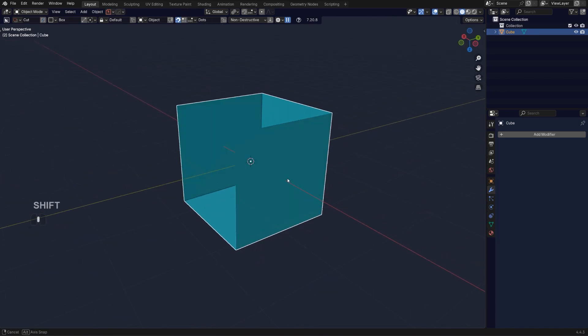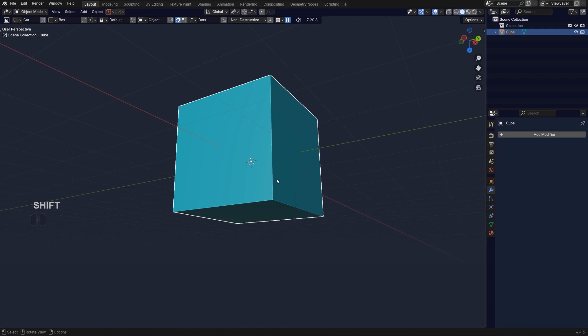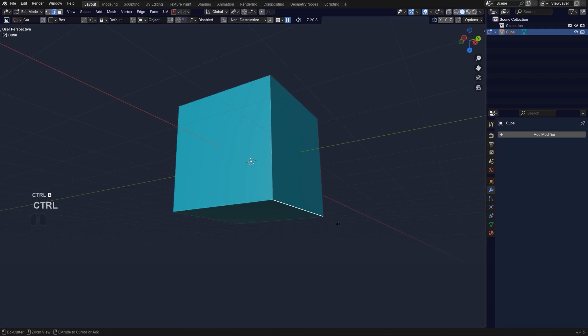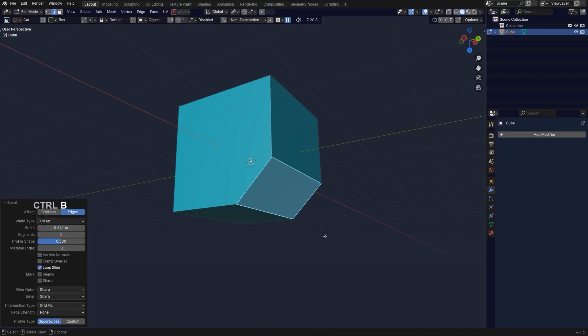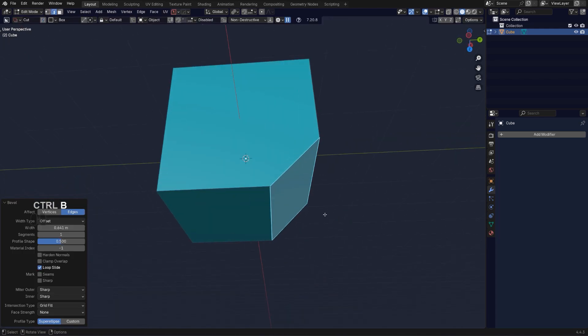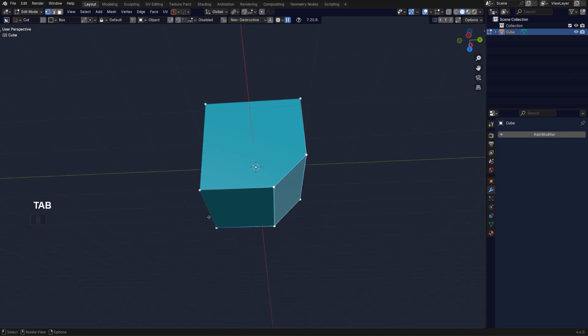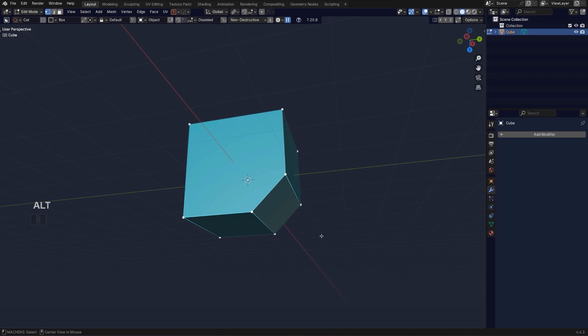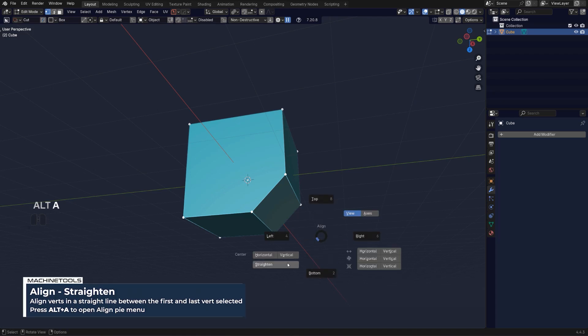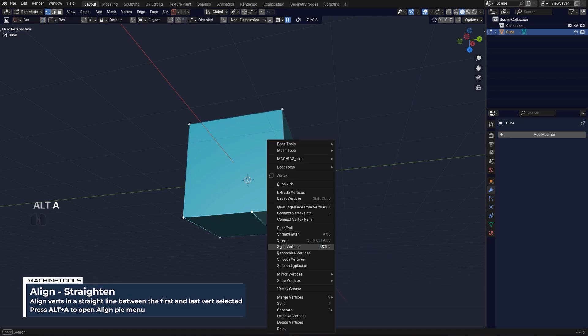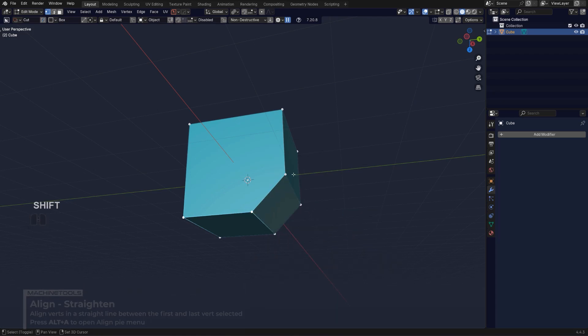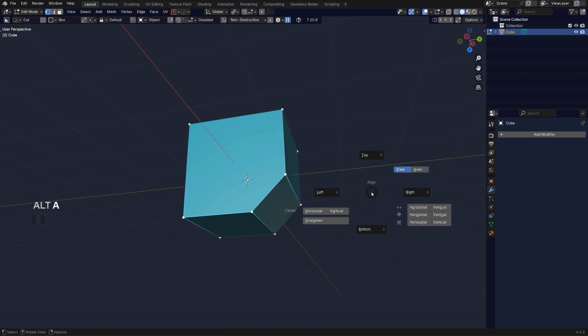Another way of aligning would be to use the straighten tool. Control+B this. If I wanted to straighten this edge, I can select this one, this one, and this one with Shift+Alt+A and straighten. Or I could select this one, this one, and this one, and then Alt+A and straighten.